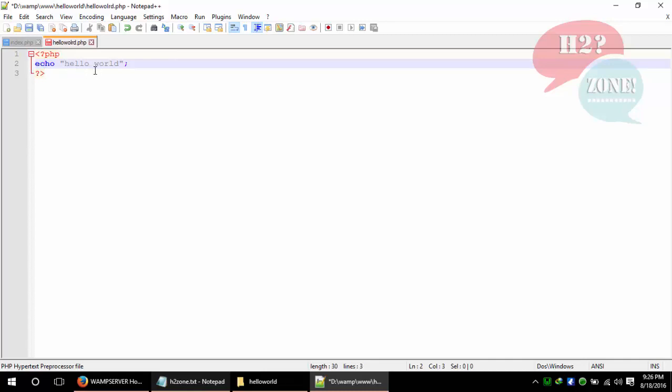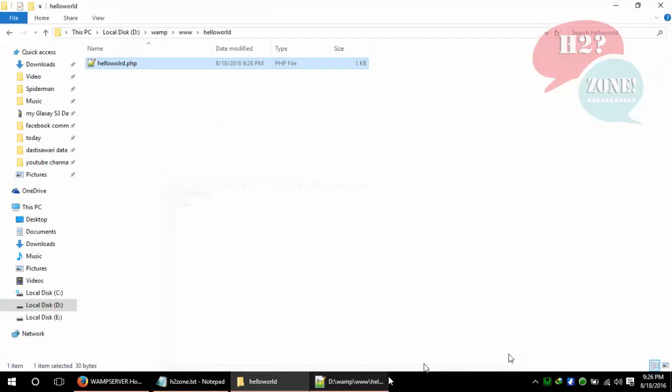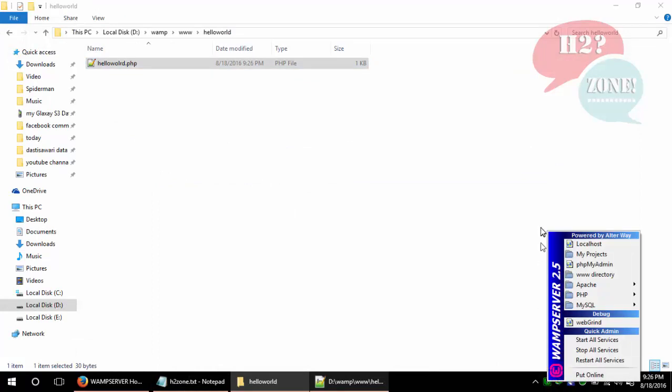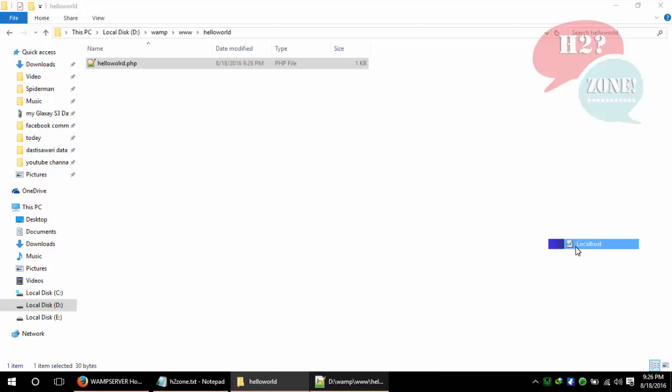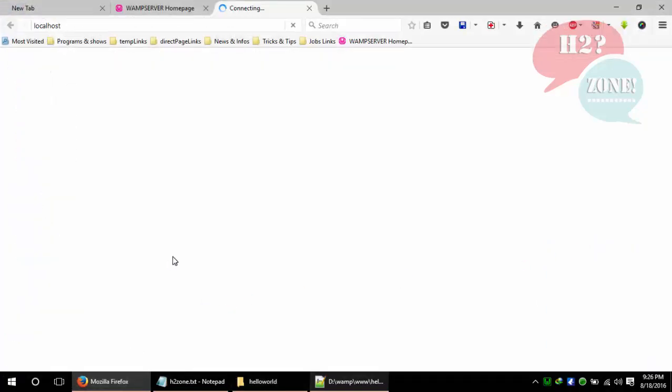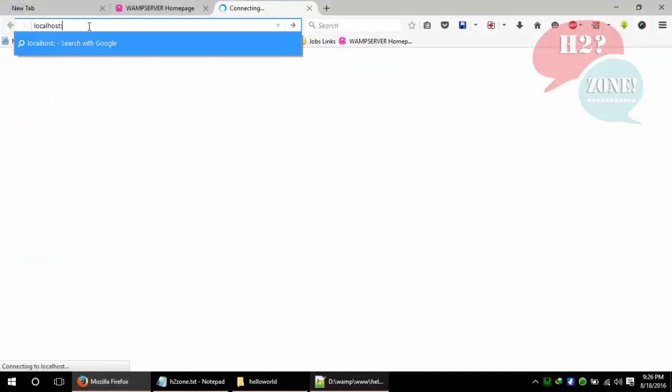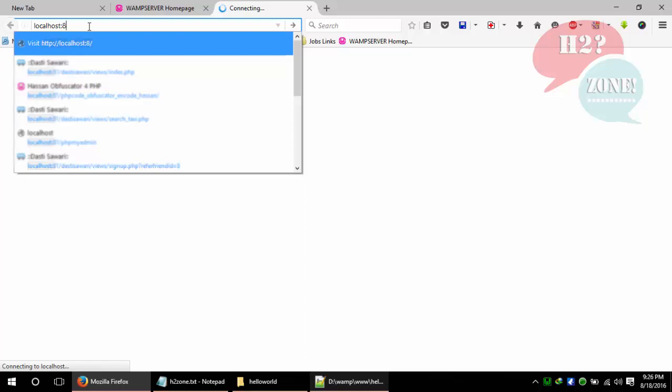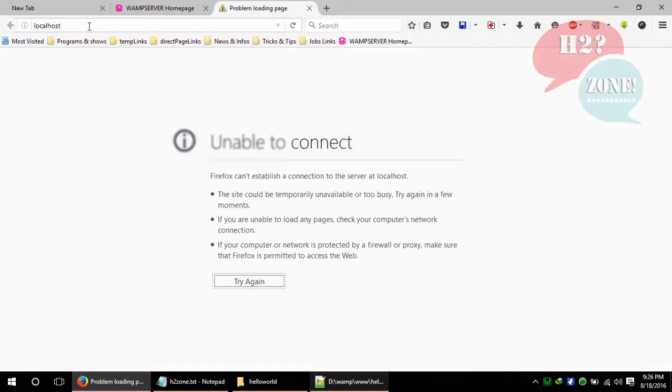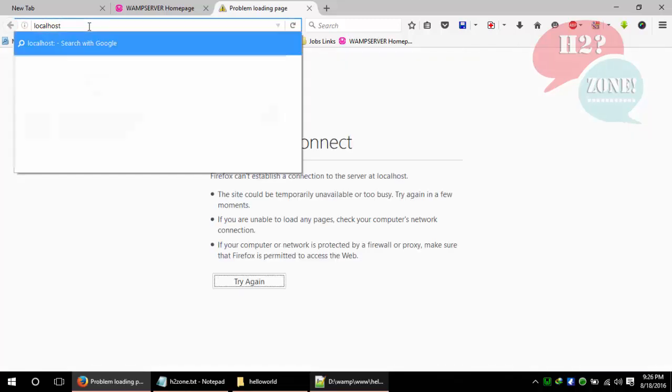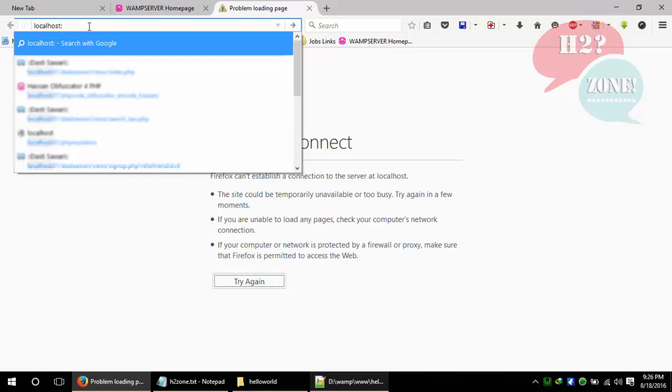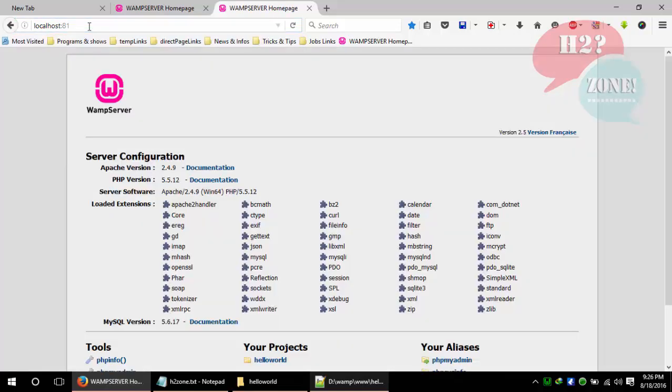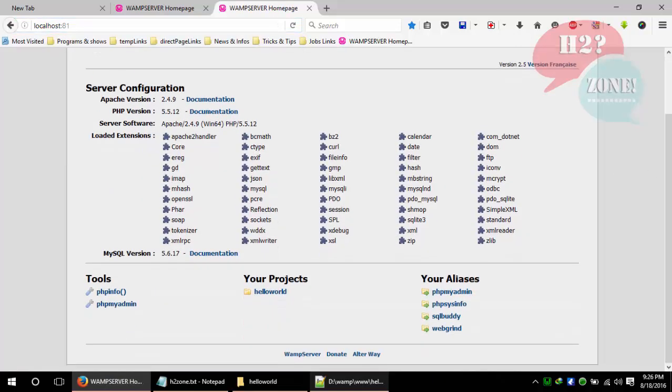Now save this program, click on the WAMP icon, and click on localhost button. If you are not using port 80, then type port 81, which I am using for my web server.